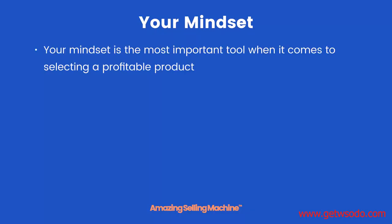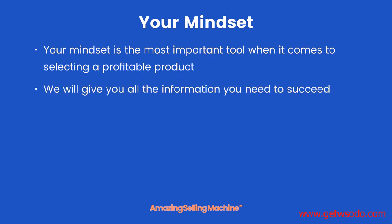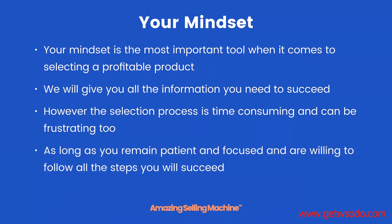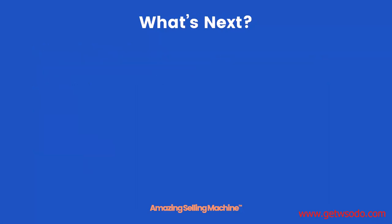Your mindset. Your mindset is probably the most important tool when it comes to selecting a profitable product. We will give you all the information you need to succeed and show you the tools that will help you do that. However the selection process is still time consuming and can be frustrating. But as long as you remain patient and focused and are willing to follow all the steps you will succeed.